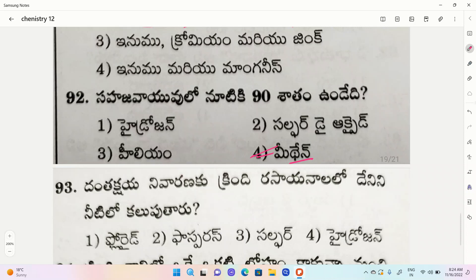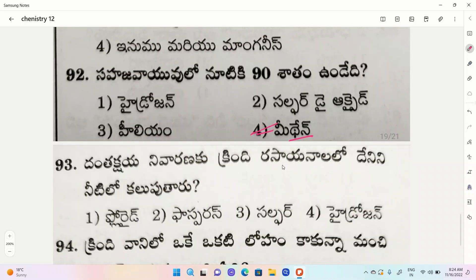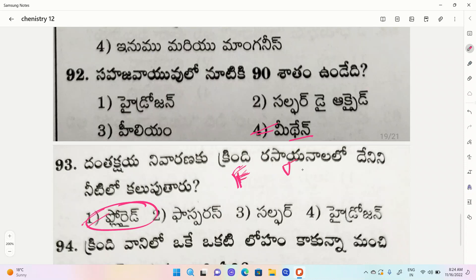Next question about dental and bone health. Options: 1. Fluoride, 2. Phosphorus, 3. Sulfur, 4. Hydrogen. The correct option is fluoride. Excess fluoride causes problems with teeth and bones - the teeth turn red in color and bone/spine problems occur.